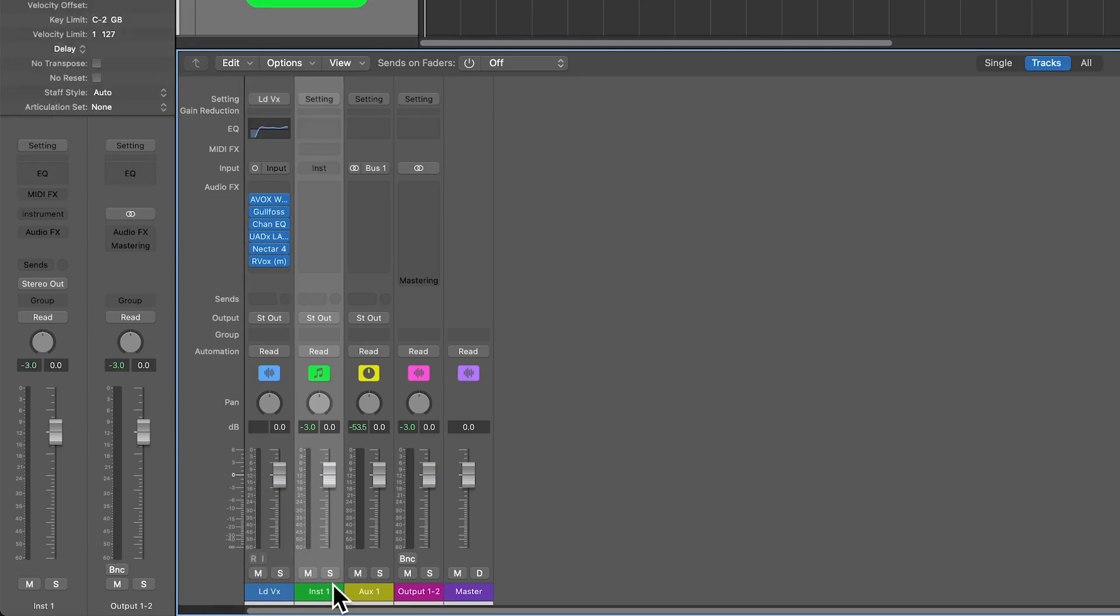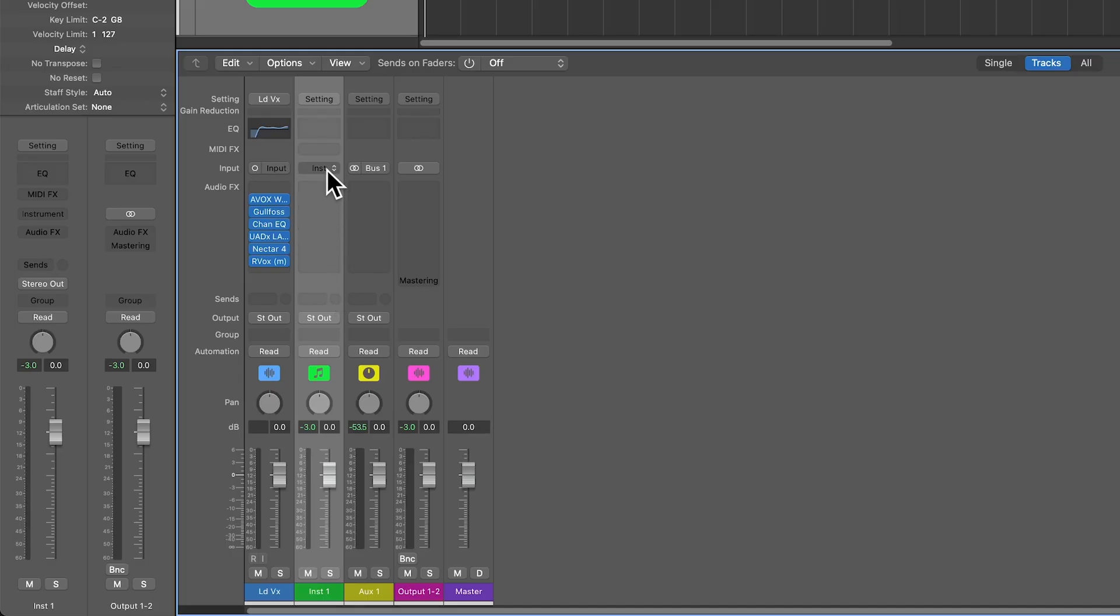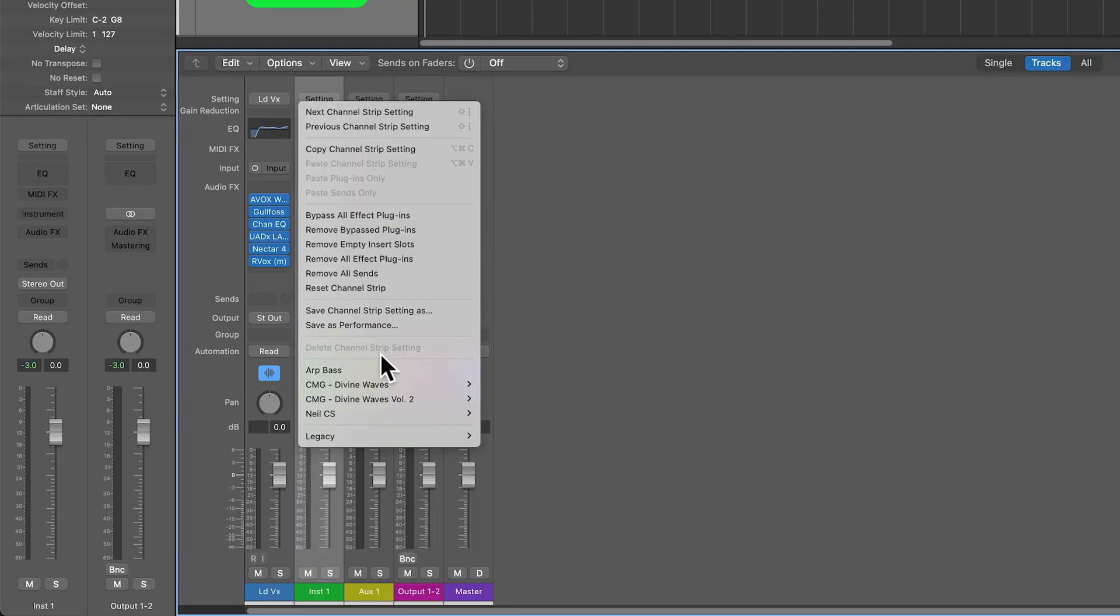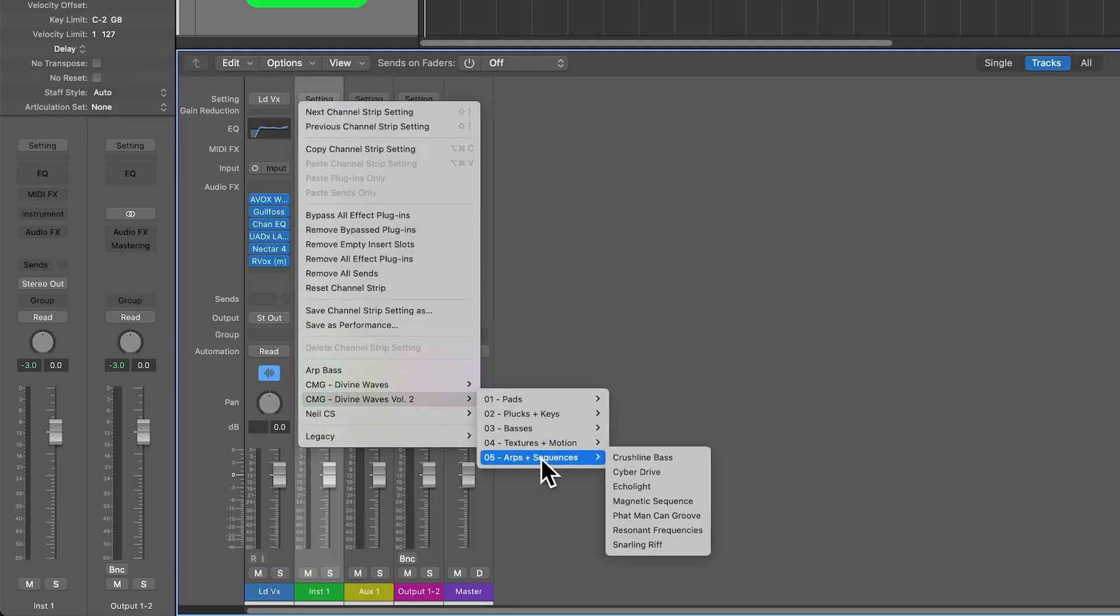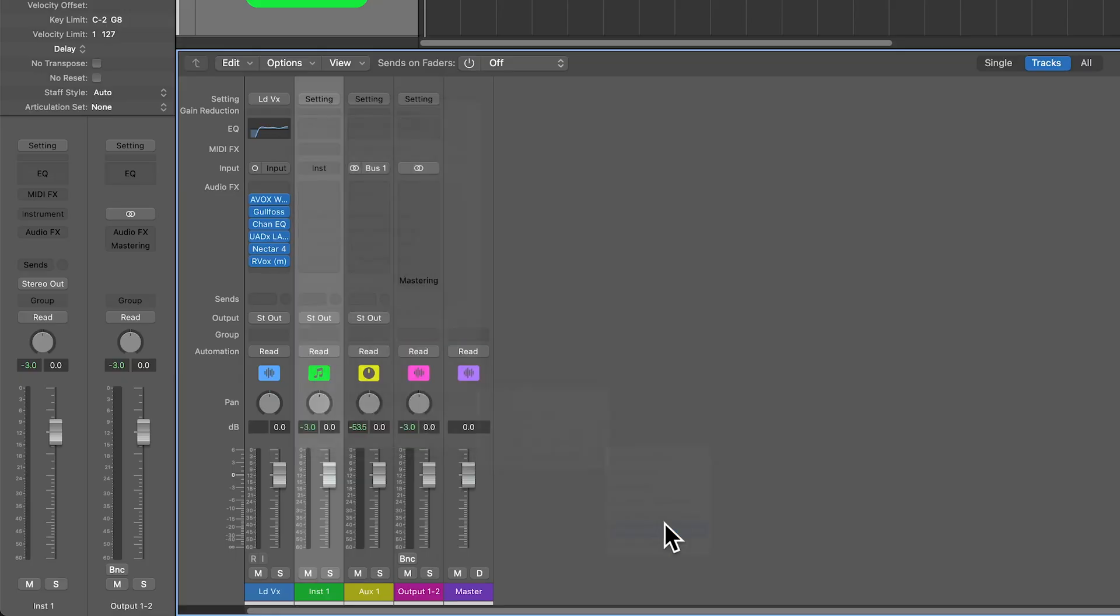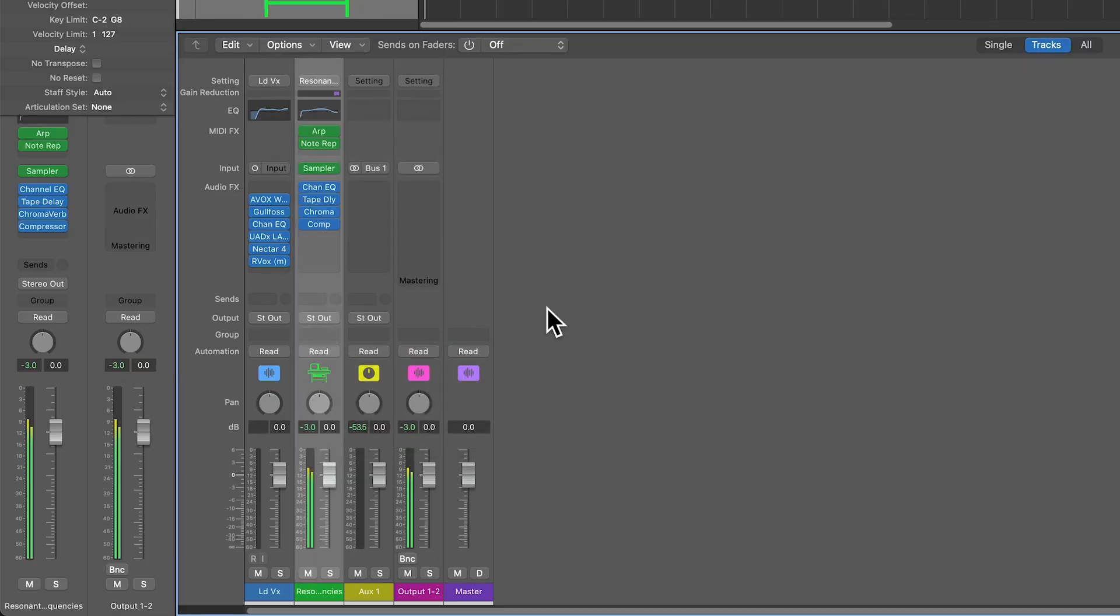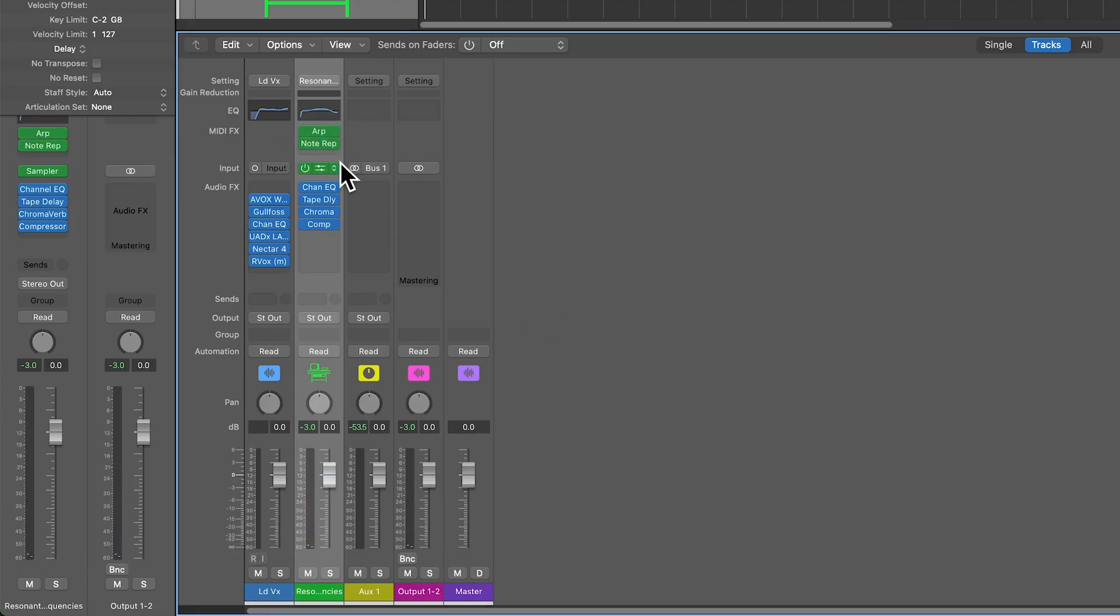When you work with software instrument tracks, this takes it a step further because it will save the audio effects, but also the instrument and any MIDI effects you might have. So let's go ahead and pull up a channel strip setting of a custom instrument I created. You can see it remembers the two MIDI effects that were on here, the sampler setting and the sampler patch, along with any effects.